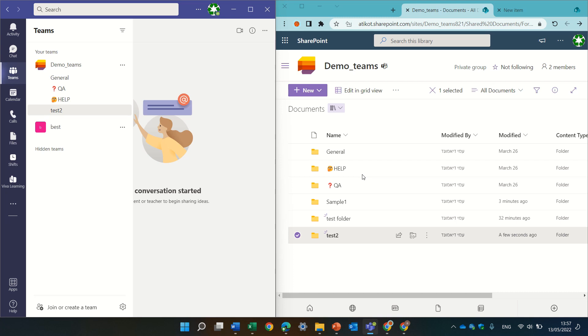and we create channels. Each channel in the backend, there's a SharePoint document library which actually creates a folder for each channel.